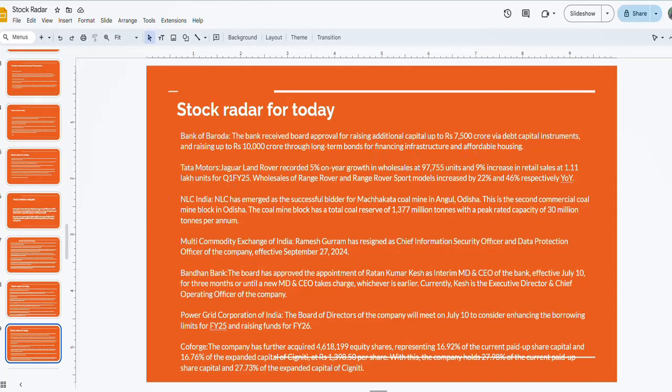Then comes Tata Motors. Jaguar Land Rover recorded 5% year-on-year growth in wholesale at 97,755 units and 9% increase in retail sales at 1.41 lakh units in financial year 2025. Keep a close eye on this stock.